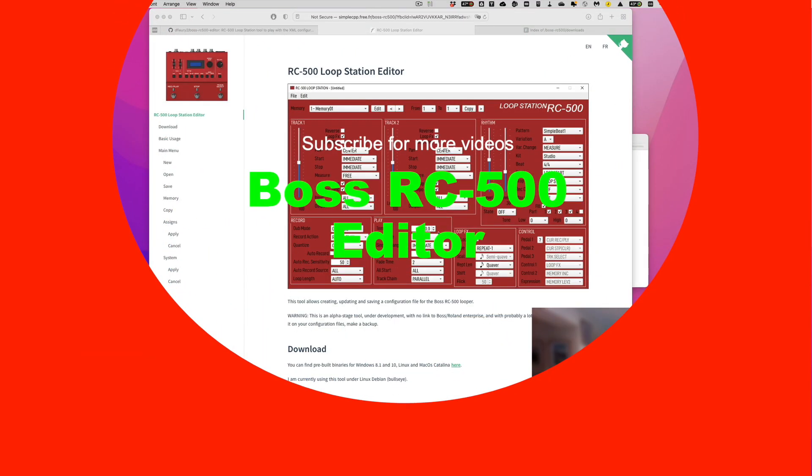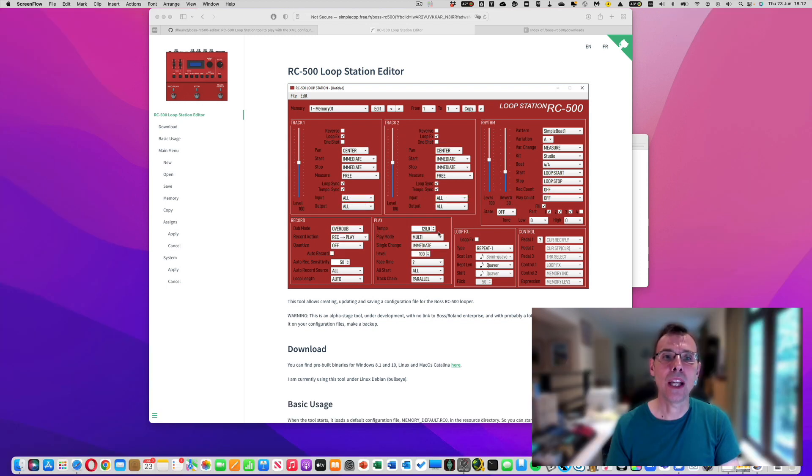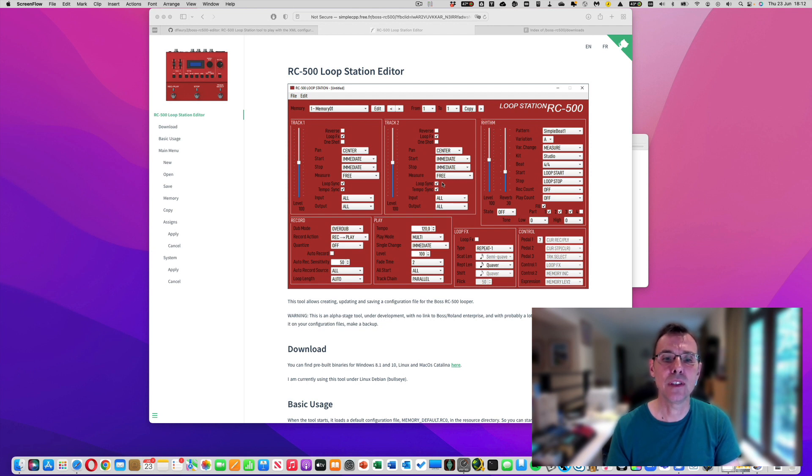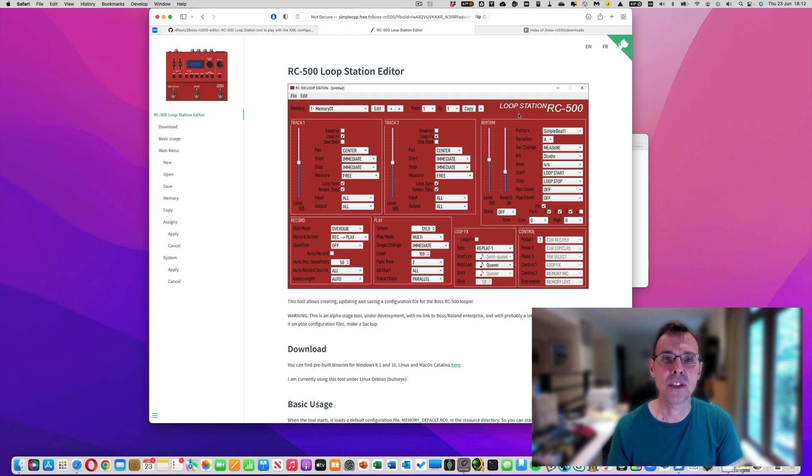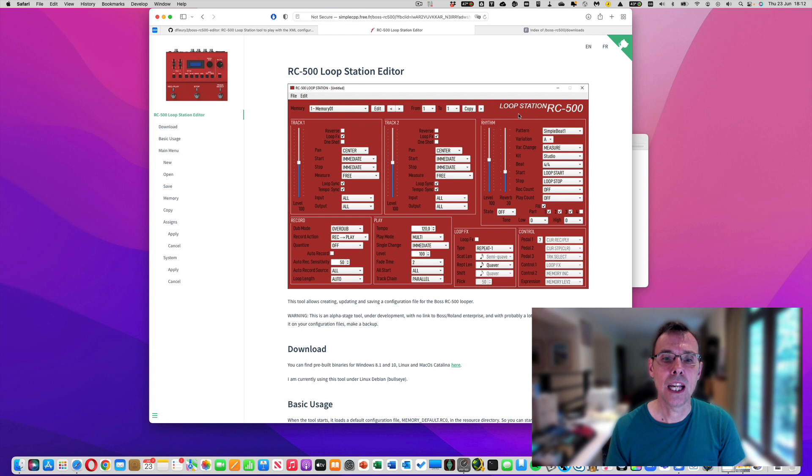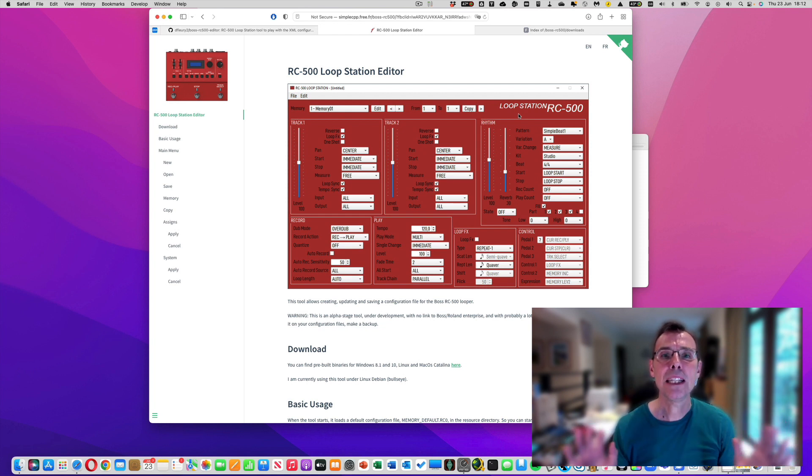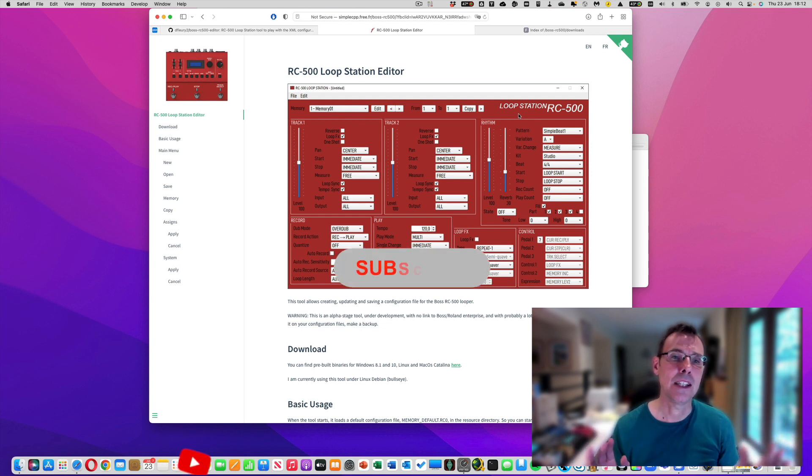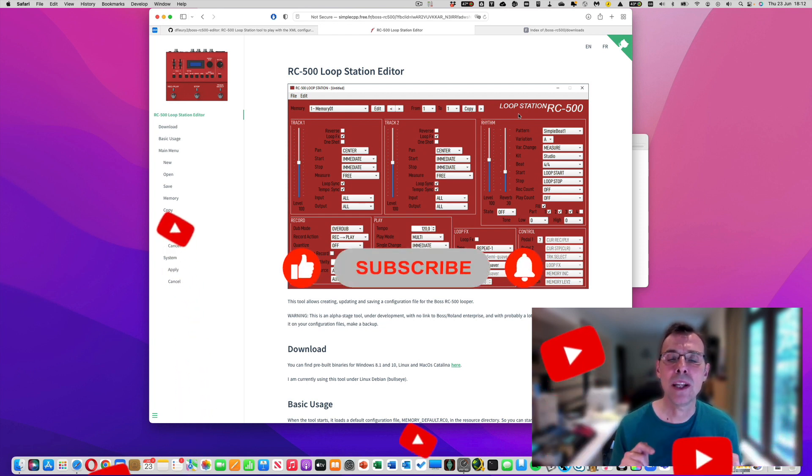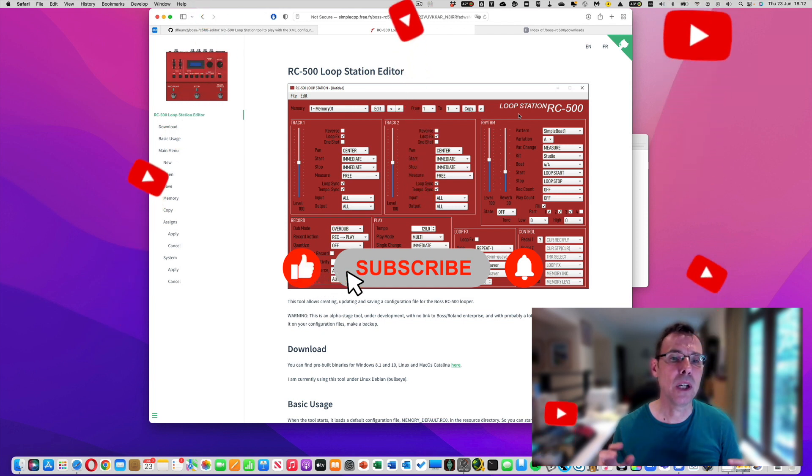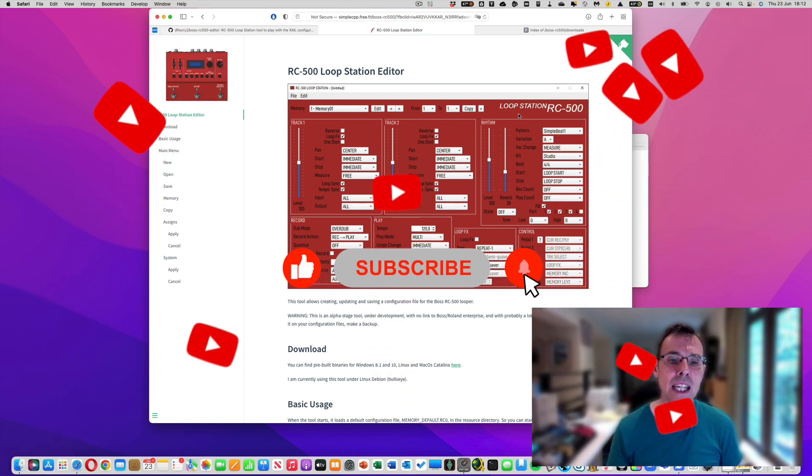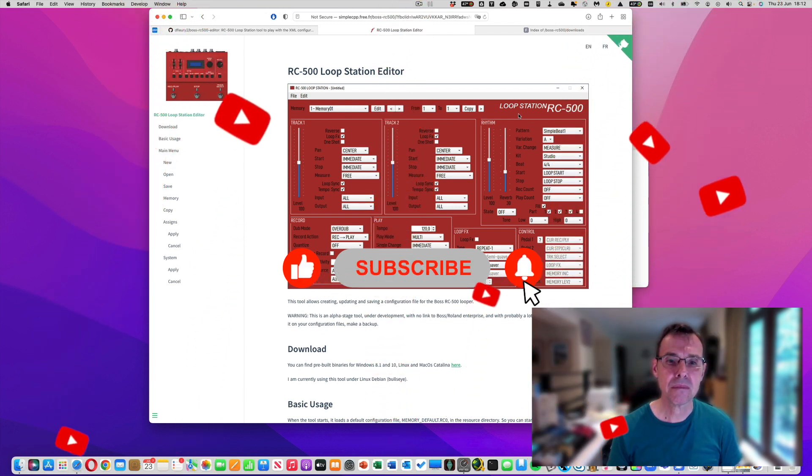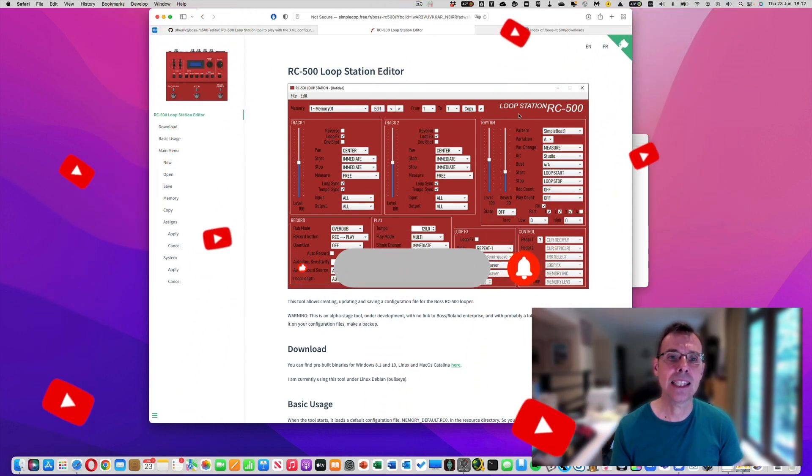Hi everyone, welcome to another totally nerdy video about guitar gear. Today I want to talk about a really super piece of software written by David Fleury, and a huge thank you to him. Once you've seen this video, you're going to realize how super this software is and it's going to transform your life with the Boss RC-500 loop station. So please hit like, please hit subscribe. Comments are welcome. I'm going to put links to all the stuff down below. So let's get into it.